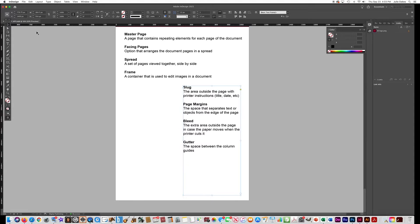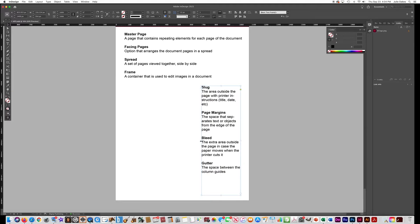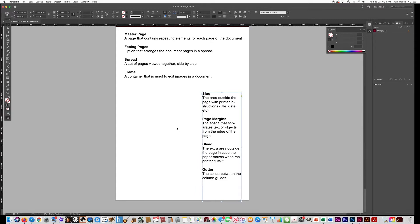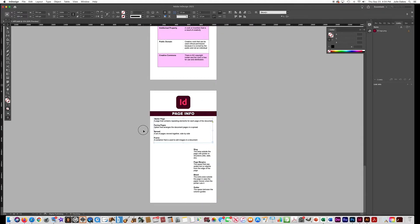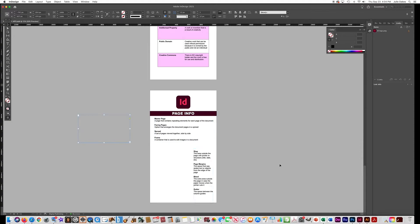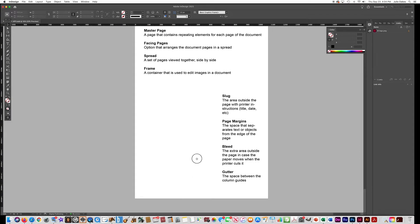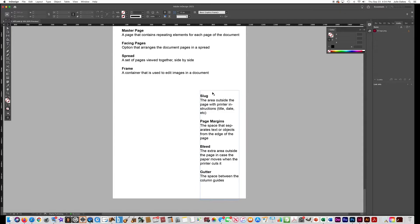Get the selection tool and make this smaller because I want to have some room here to draw a diagram of a page. Make your layout look something like that — four definitions at the top and the other four definitions off to the side. Then you're going to draw a diagram to show where these elements exist on a page.